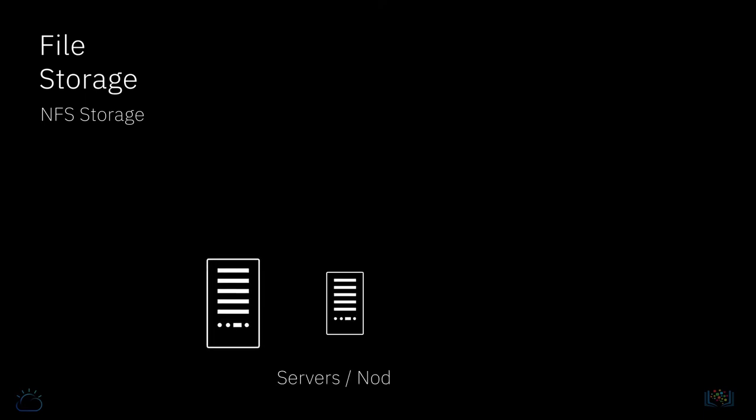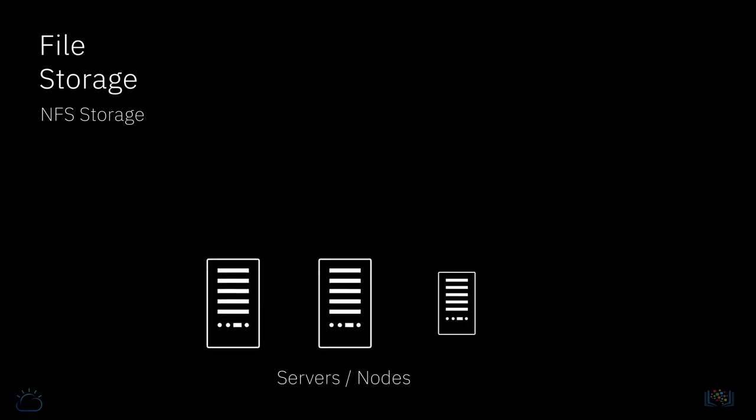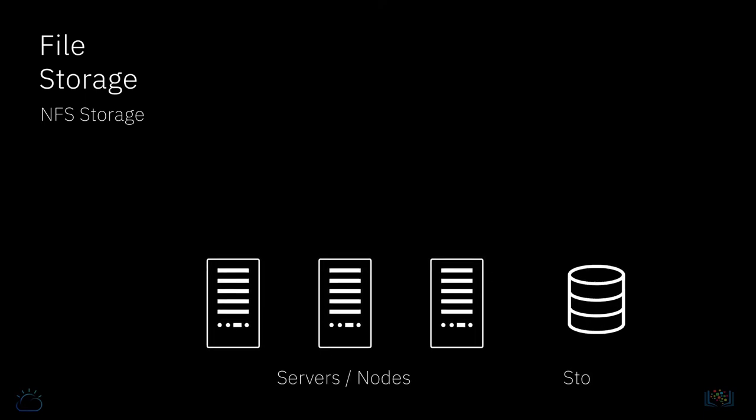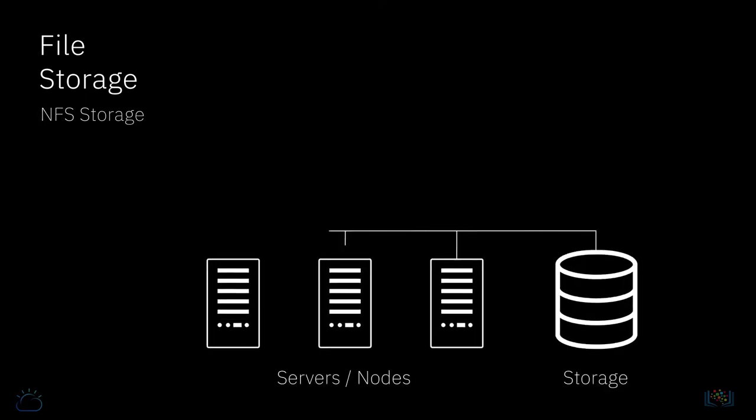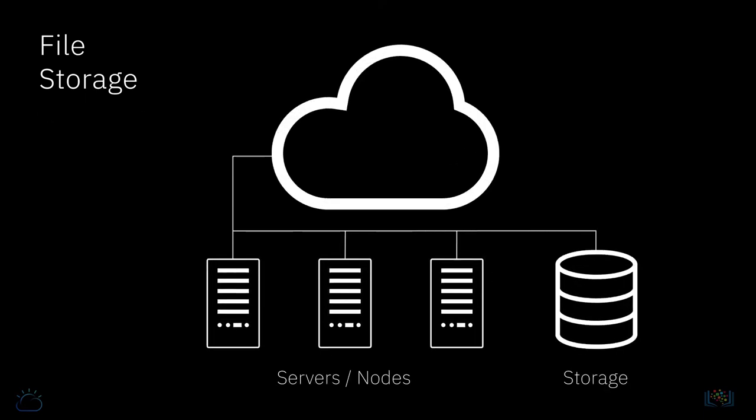File storage is typically presented to compute nodes as NFS storage. NFS stands for Network File System and means that the storage is connected to compute nodes over a standard Ethernet network. NFS mounted storage is commonplace, but it tends to be slower than either direct attached storage or block storage because the data travels over an Ethernet network. It also tends to be lower cost than either direct attached or block storage.